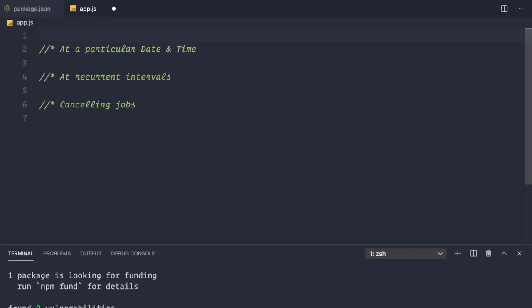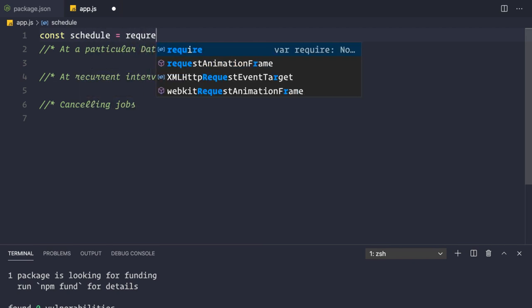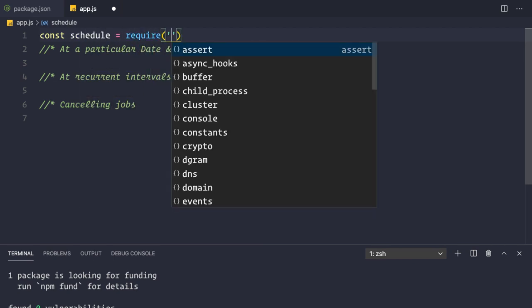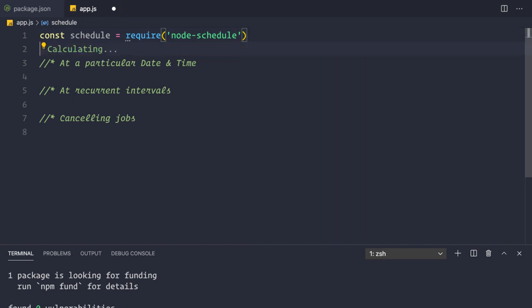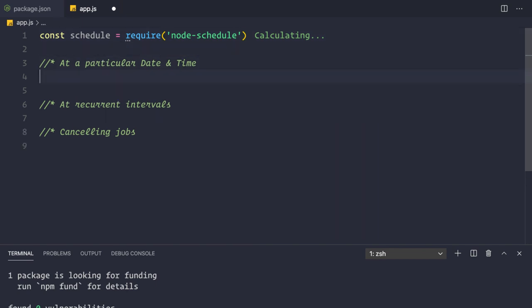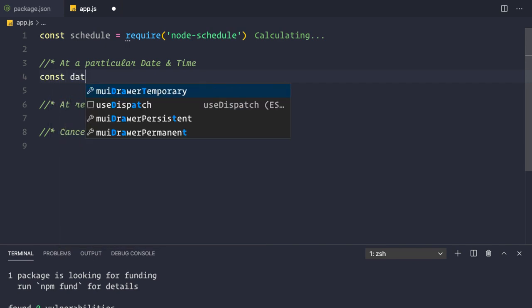Now let's go to our app.js file. First, we want to require that dependency: `const schedule = require('node-schedule')`. Now let's see how we schedule jobs at a particular date and time.